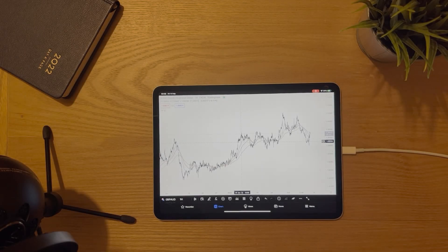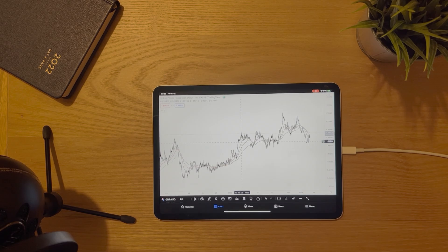What's going on guys, welcome to another video. In today's video I thought I'd show you guys how I back-test my trading strategy using the TradingView app on the iPad Pro. The first thing I'll do is decide what pair I want to back-test.